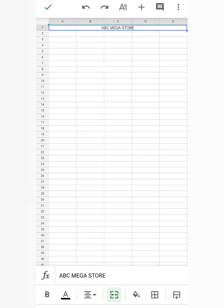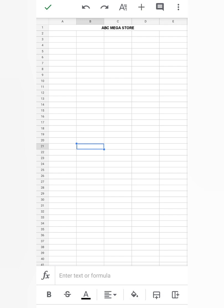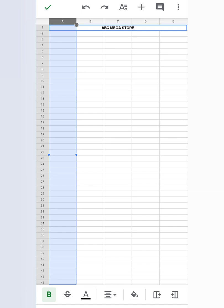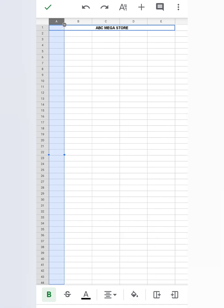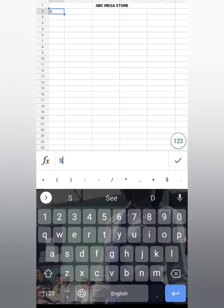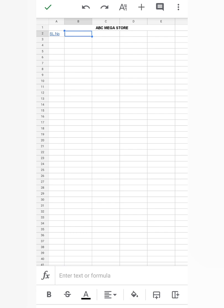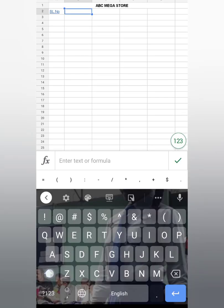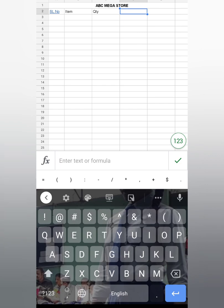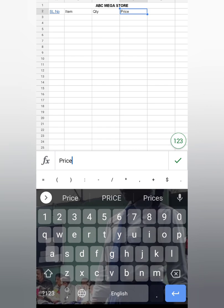To make it bold, touch on B. It's done. Now come to cell A2. You can make it a little smaller. In cell A2 write SL No. (serial number), in cell B2 write Item, C2 Quantity, D2 Price, and E2 Total.